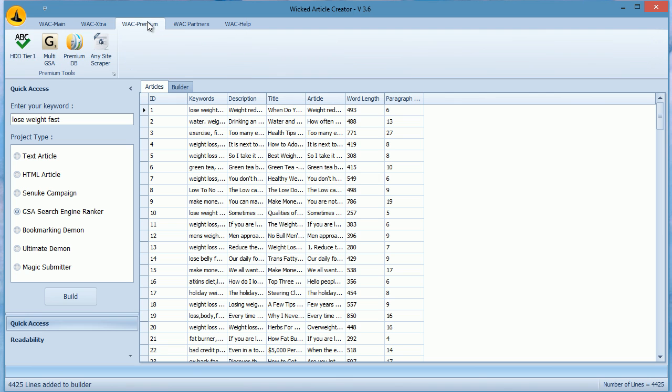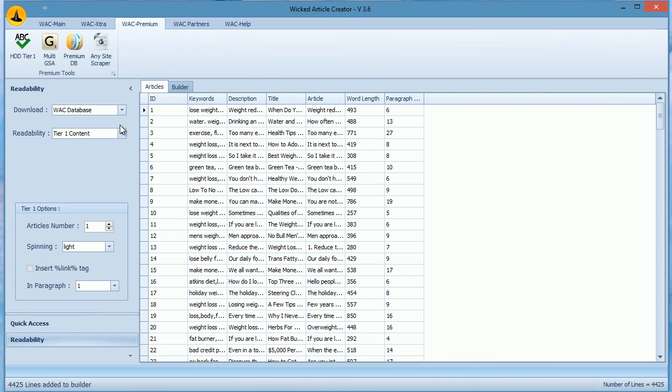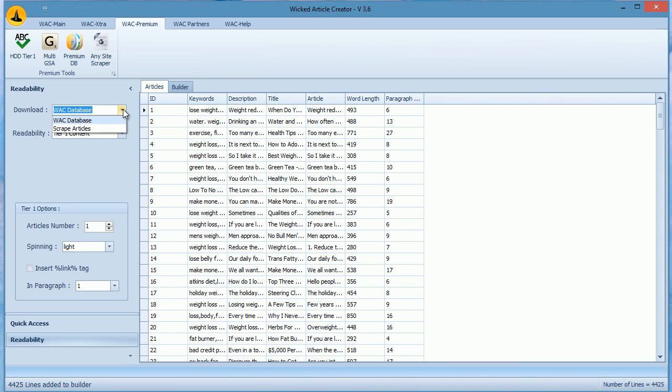There are two versions of WACK: basic and premium. Basic allows you to build tier 2 level content only and also you will get access to a database which has only 2 million articles.